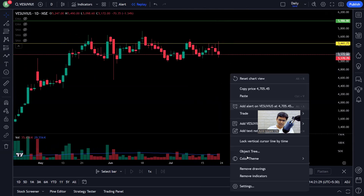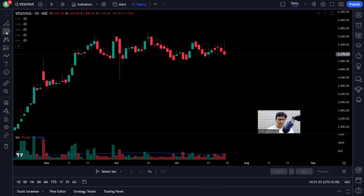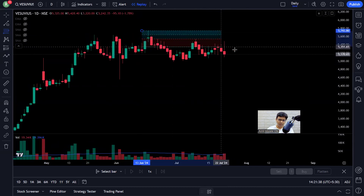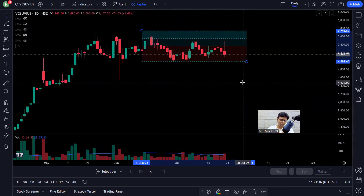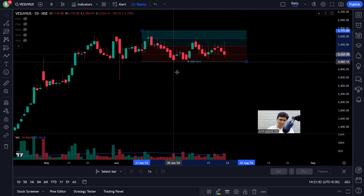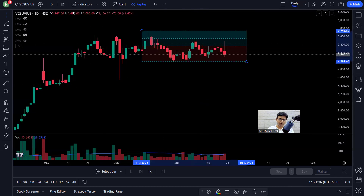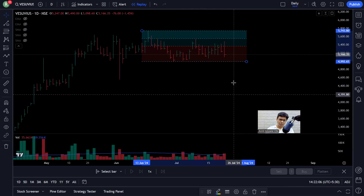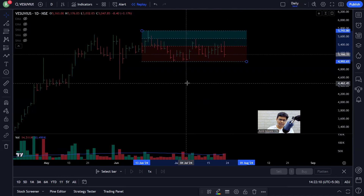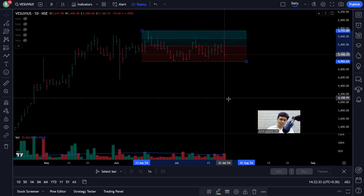I lost money here. Now, one reason why I probably lost money: if I draw the base, this is point one, point two. After point two, tell me how many candles have closed above the midpoint — this red dotted line. If I make this a bar chart, there is only one candle that has closed above the midpoint. All other candles have closed below the midpoint level after point two. That's a bad, negative sign I should have paid attention to.